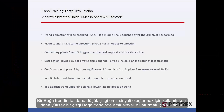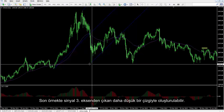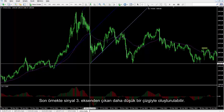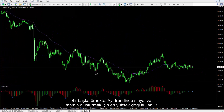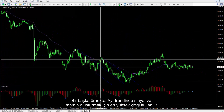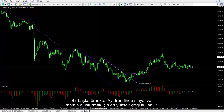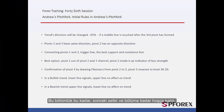On a bullish trend, a lower line is used to generate an order signal, while a higher line is used for generating an order signal in a bearish trend. In the recent example, a signal can be generated by a lower line from the third pivot. In another example, the highest line is used in a bearish trend to produce signals and predictions. That concludes this session. Until next time and another session, take care.